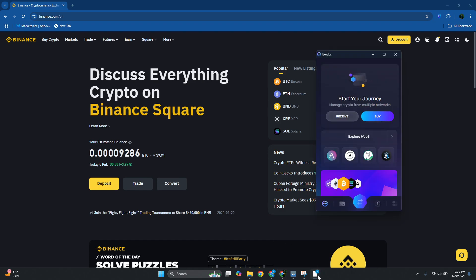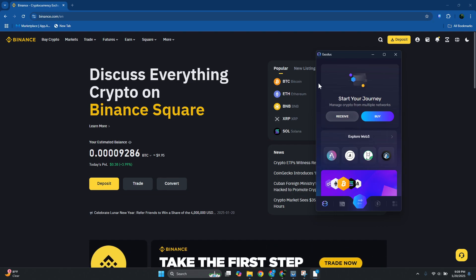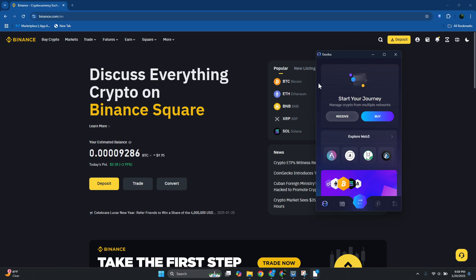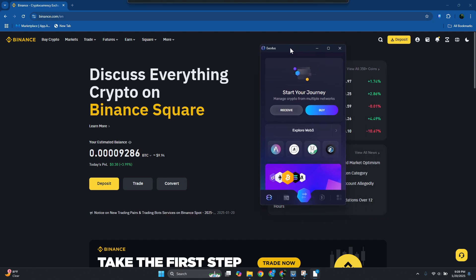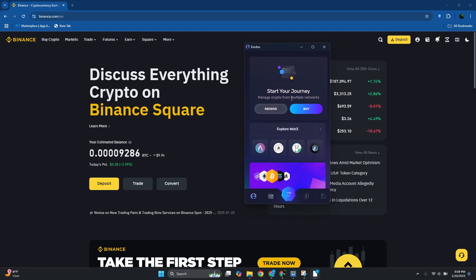In this case I've already opened up my Exodus wallet here, but go ahead and open it up via your web browser or in this case your extension. Now in Exodus here you want to go ahead and click on the receive option that you see on your screen.